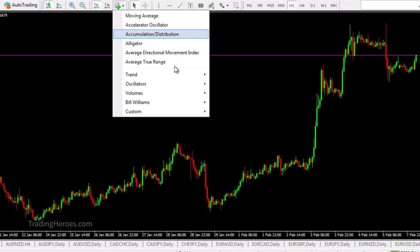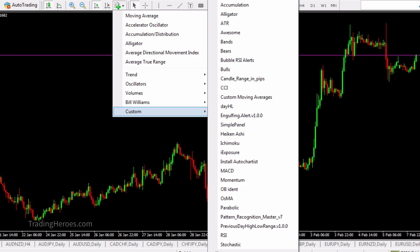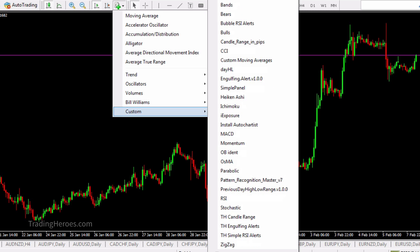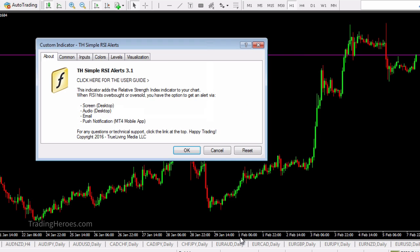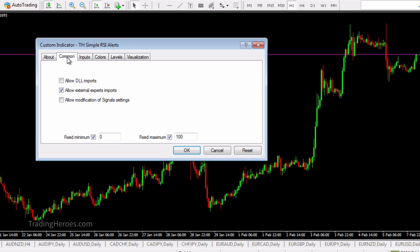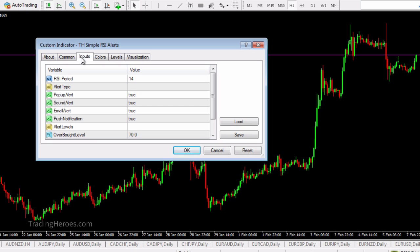To add the indicator, just go to Custom and then scroll down to TH Simple Alerts, and you'll get the information screen. As you can see, you can use inputs like the RSI value — I just use the default 14.